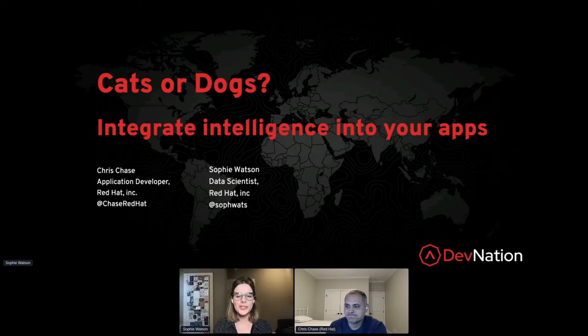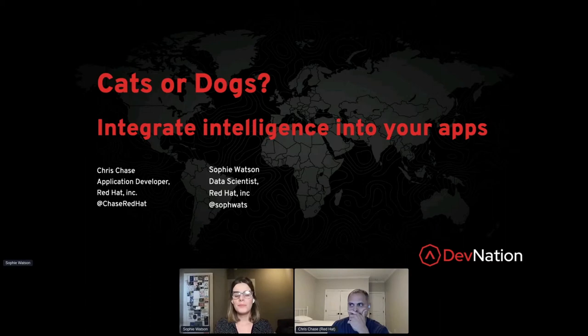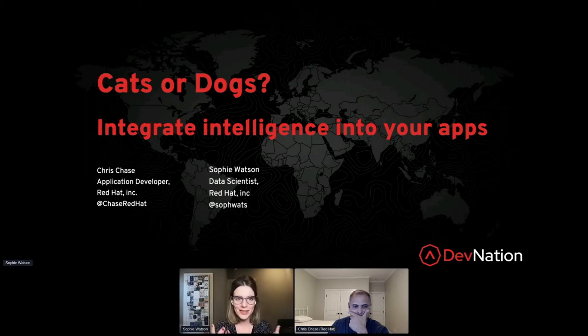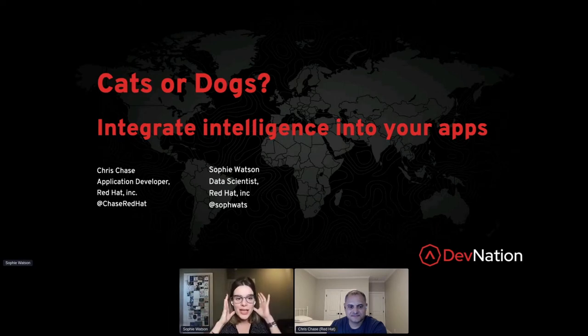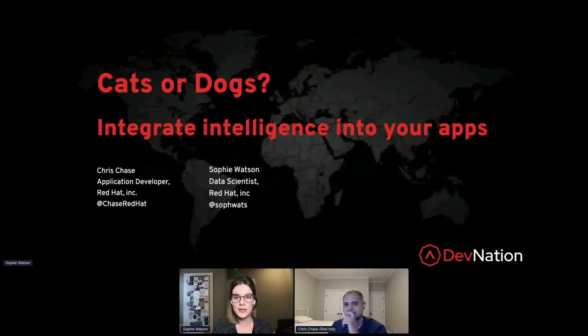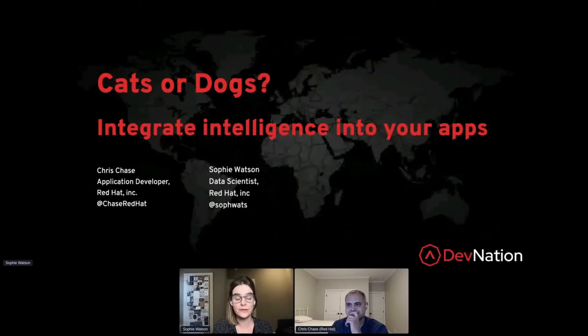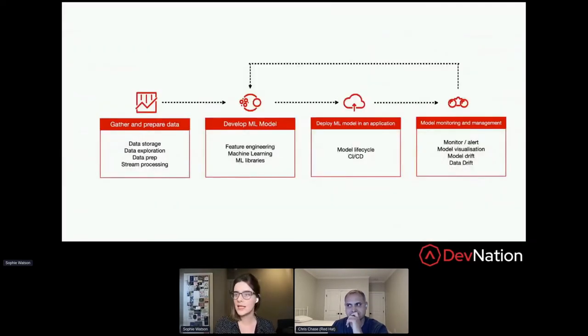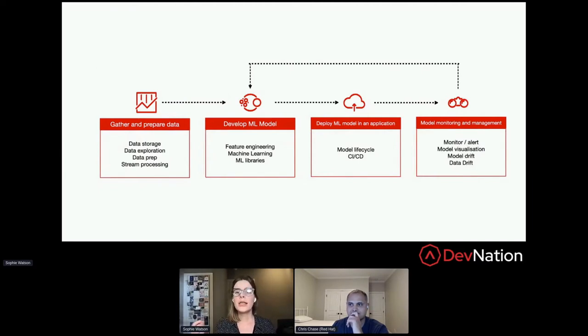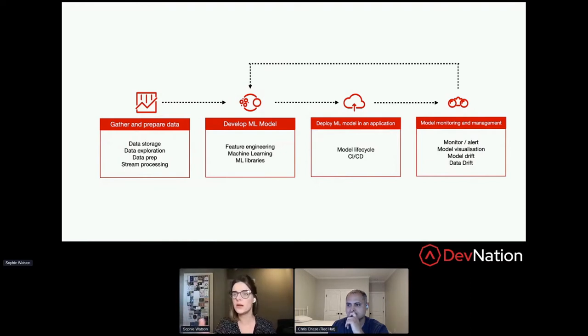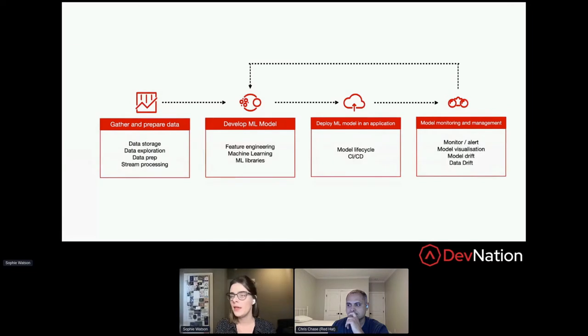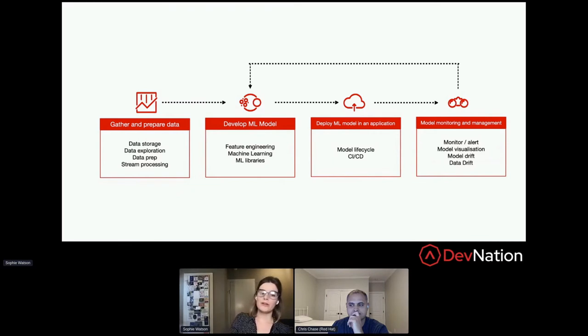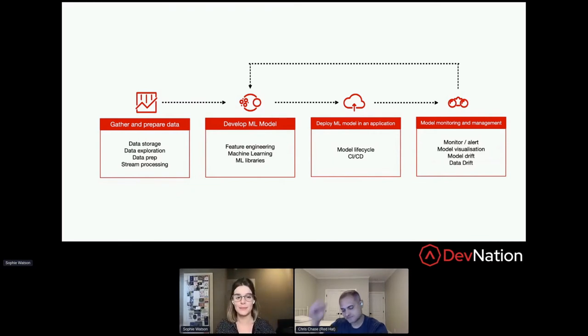That's exactly what we want to talk to you about today. We want to talk about the machine learning workflow, what's involved in getting intelligence into applications. We'll talk about some pain points that we see when Chris and I try to work together to take the machine learning that I create or massage into shape and then try to put it into an application. And we're going to show you some tips and tricks for getting this stuff going.